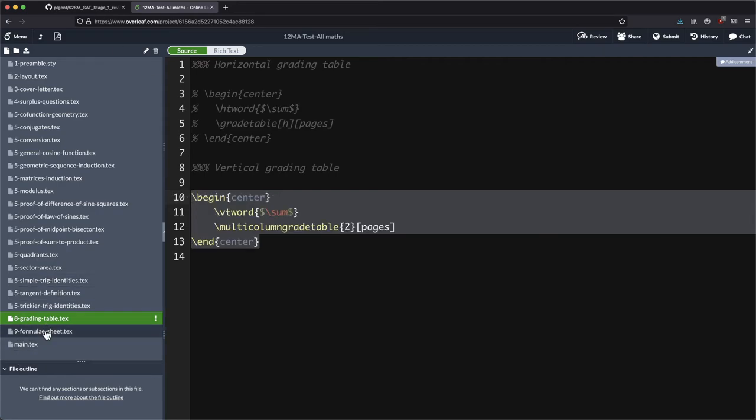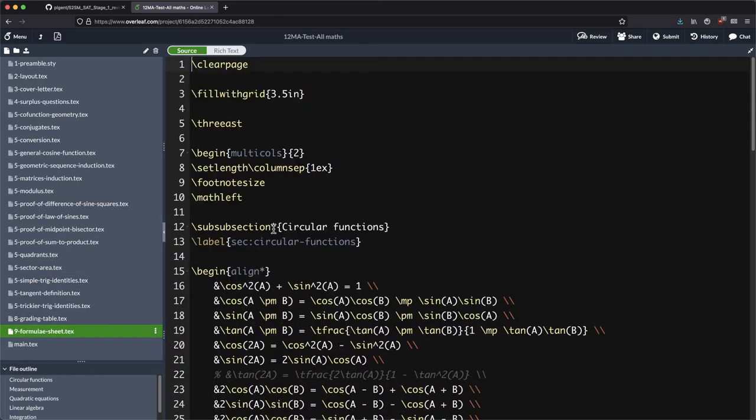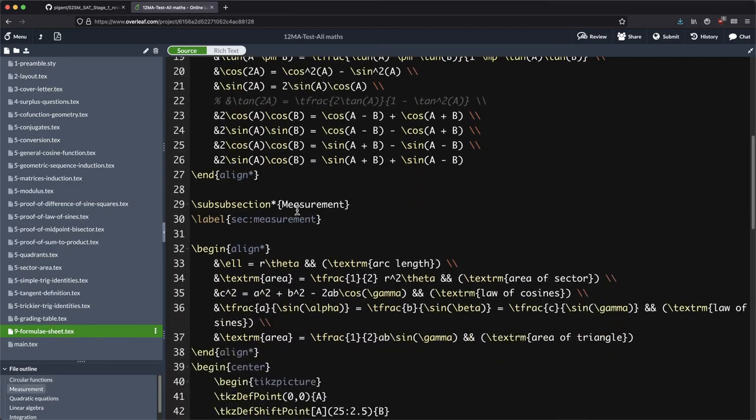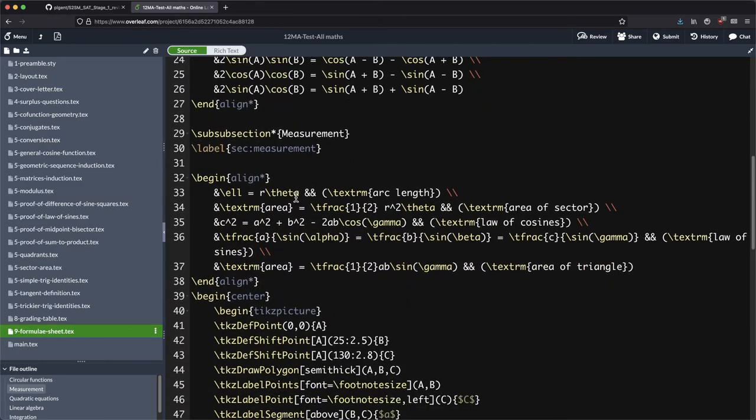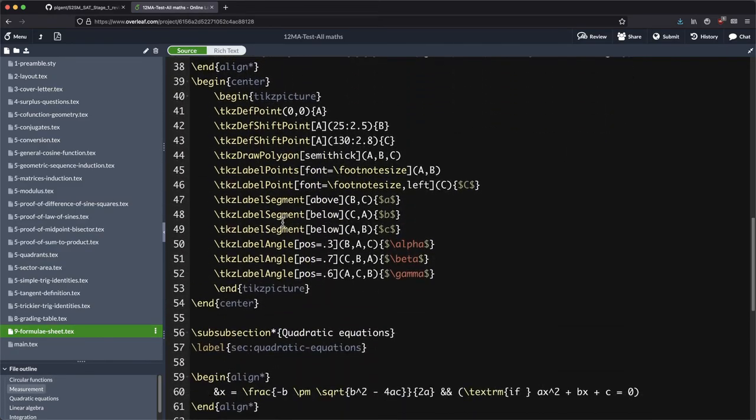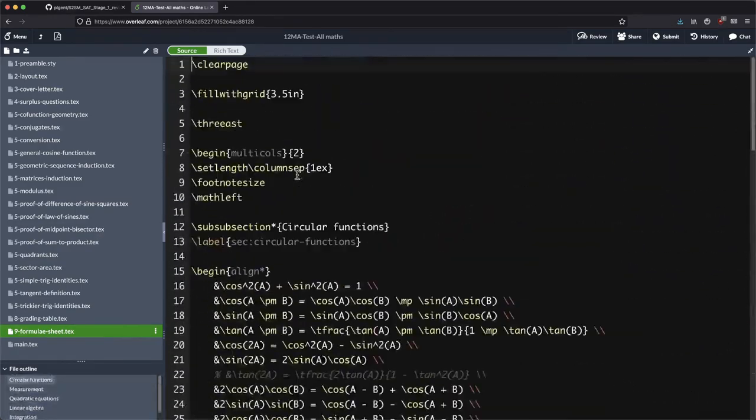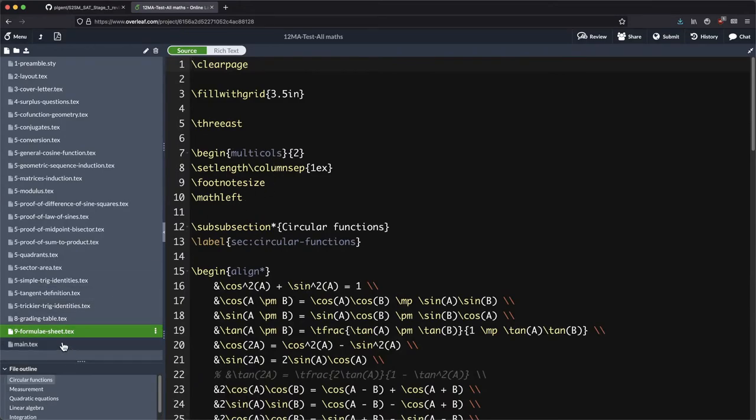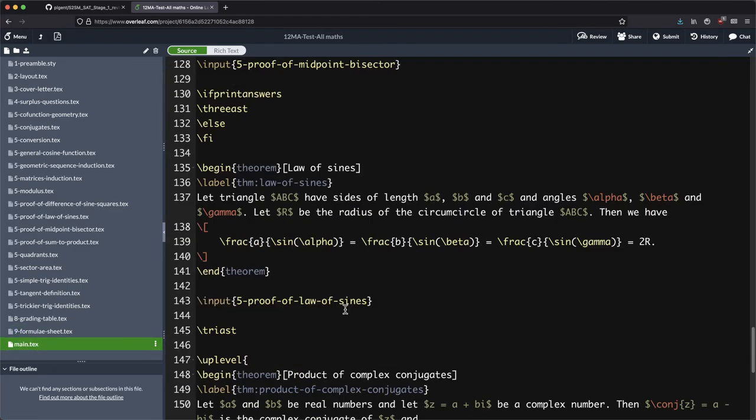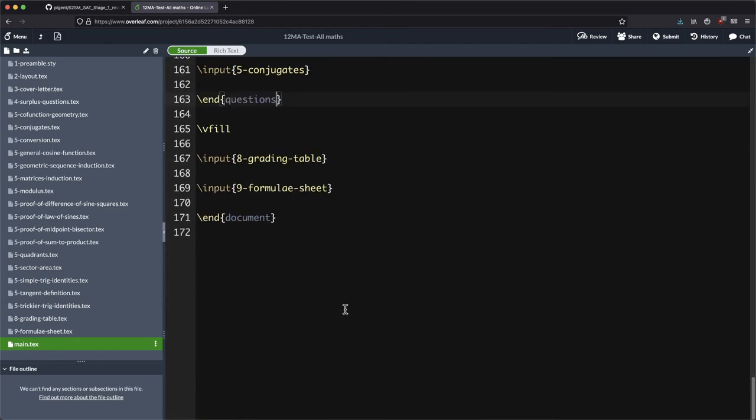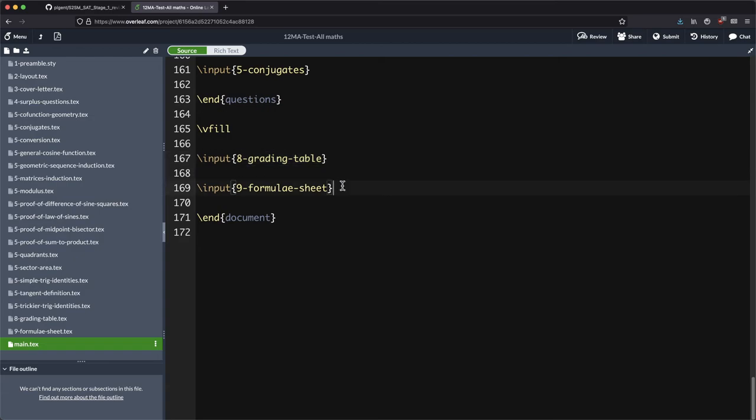And then finally, there's a formula sheet. Now this is the sort of thing that you often see in exams, a bunch of different formulae for the students so that they don't need to memorize everything. I've also put in a bit of extra space here for the students. All right, so that's that page, that's called the formula sheet file, and we're putting that in right after the grading table. So first we're putting in the grading table, then we're putting in the formula sheet, and then once we're done with that we actually end the whole document.